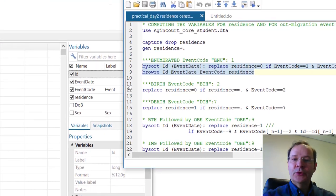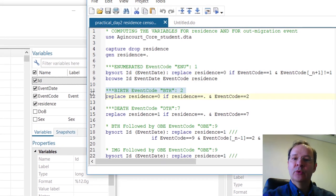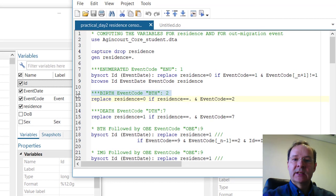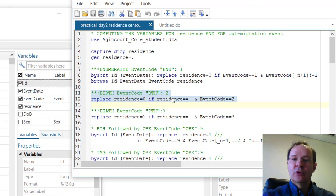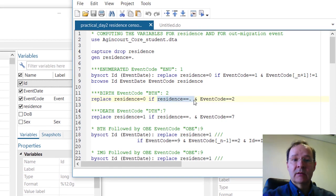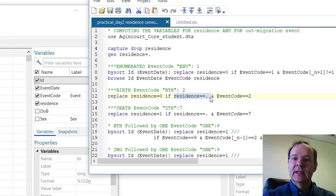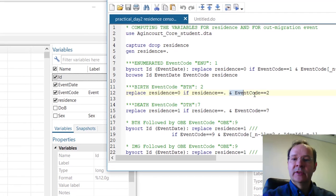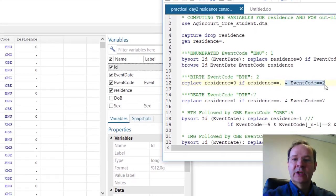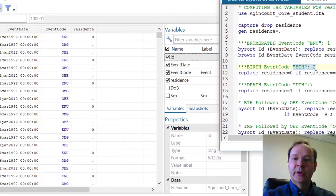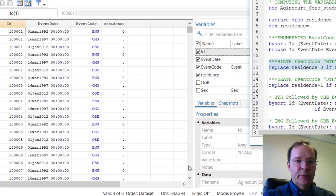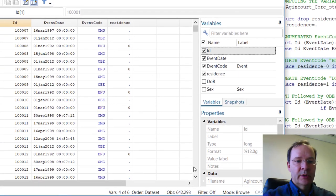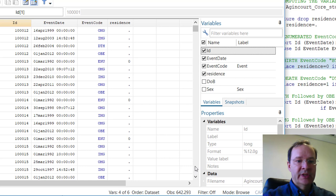Now we should also have a 0 value when the event is birth. So we replace residence by 0 if residence is missing — it has not been coded yet — and the event code for the current observation is a birth. The code for birth is 2. For example, those who were born in the HDSS were coded 0.